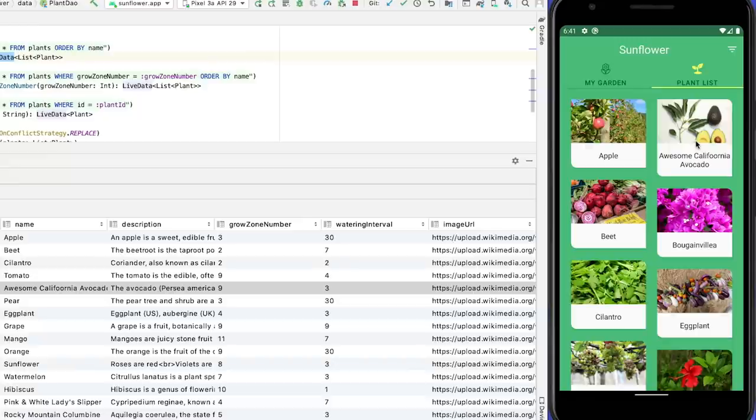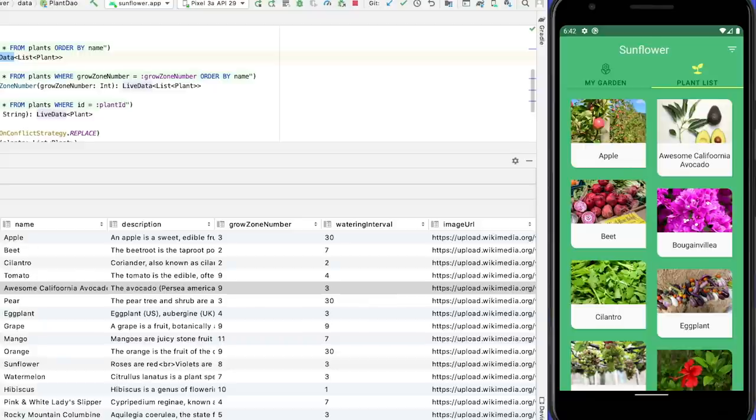Looking back at our app, it looks like the card view is not designed to handle such long plant names. I'll fix this later, but let's move on to the next test.